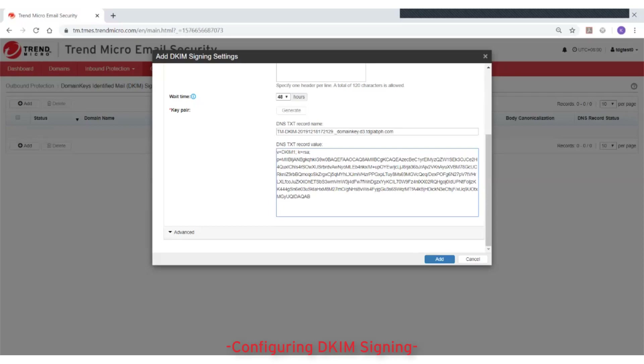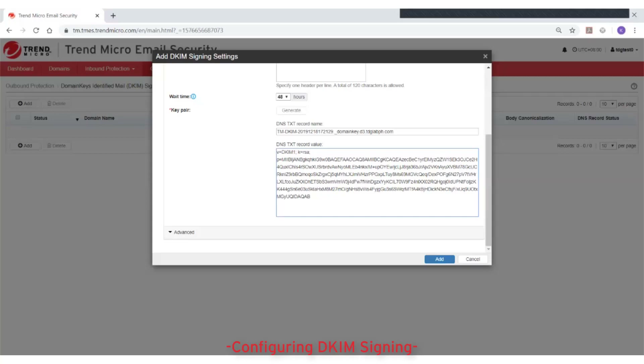If your domain provider supports the 2048-bit domain key length but limits the size of the text record value to 255 characters, split the key into multiple double-quoted text strings and paste them together in the text record value.